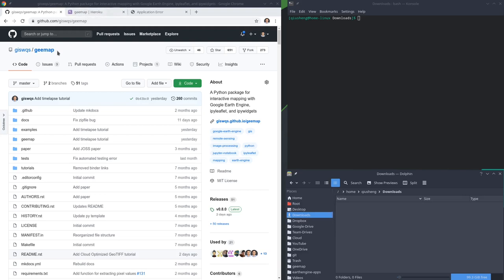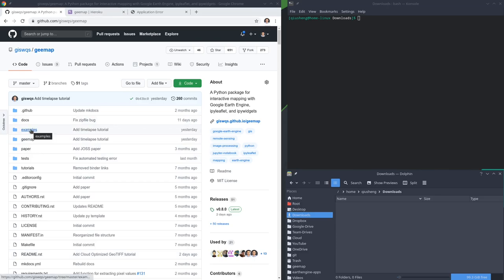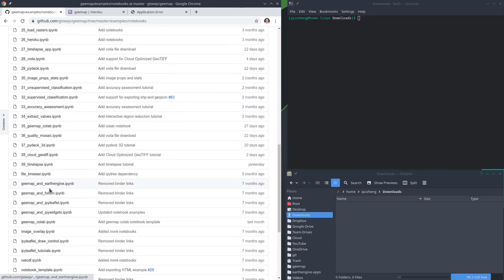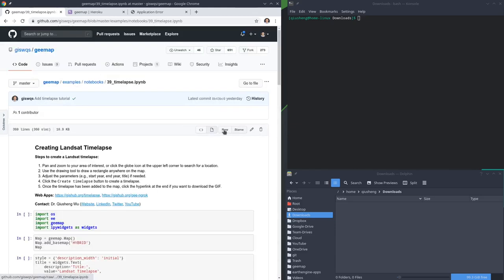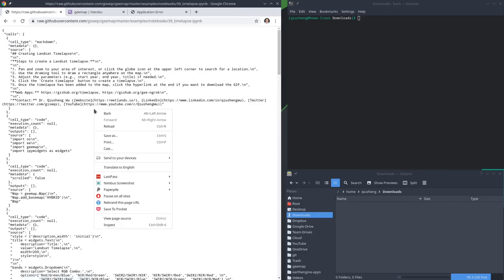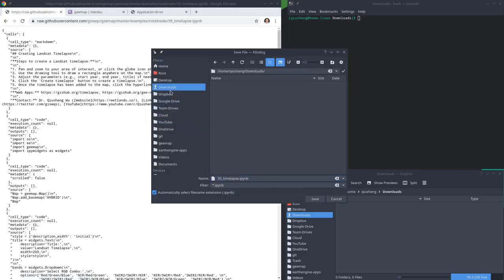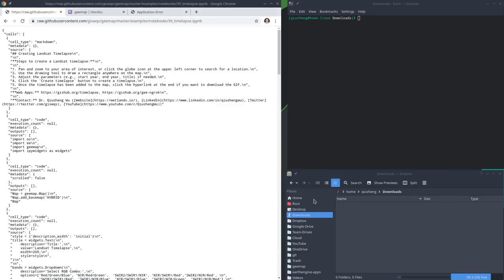First, you need to go to my GitHub repo to download the notebook example. Once you get into the GitHub repo, click Examples, then Notebooks, and scroll down to scene number 39. You can click the Raw button, right-click Save As, and save this to your downloads directory or any other directory you want.